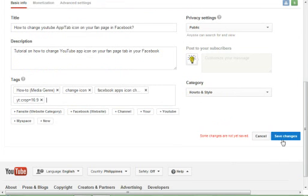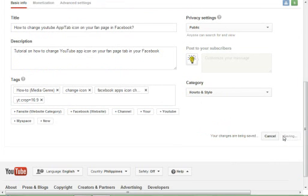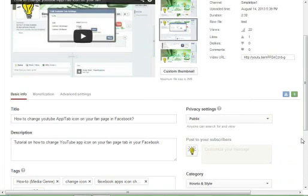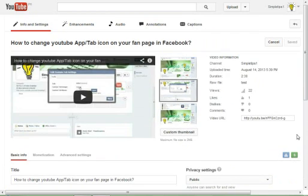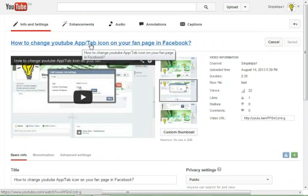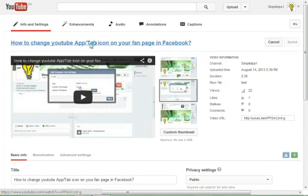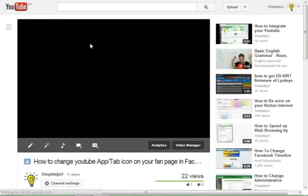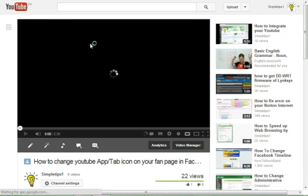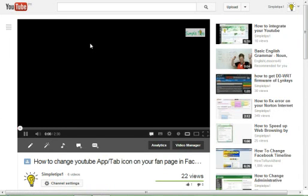Then after that, save the changes. Then after changing that, you can check if the 16:9 takes effect.